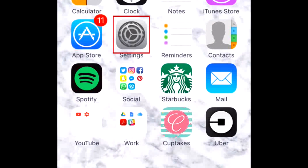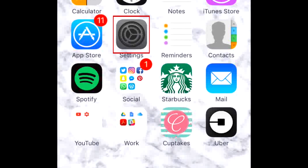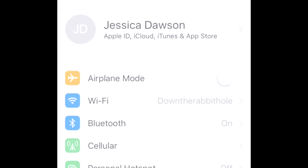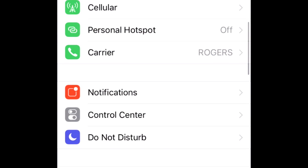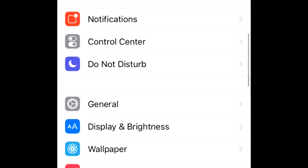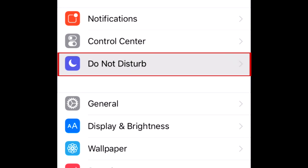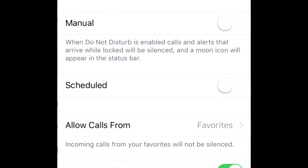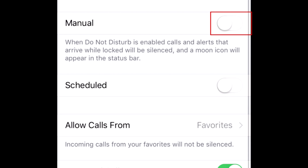On your home screen, tap Settings. Scroll down in the menu, then select Do Not Disturb. Beside where it says Manual at the top of your screen, you'll see a slider. Move the slider to the right to enable customization of the Do Not Disturb setting.